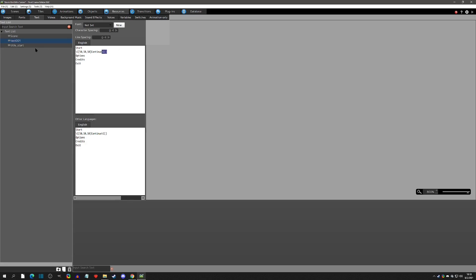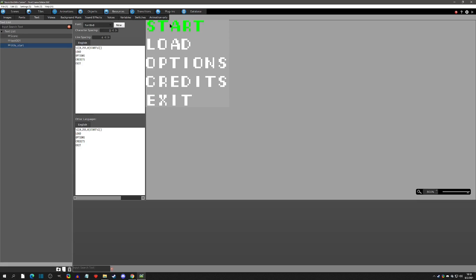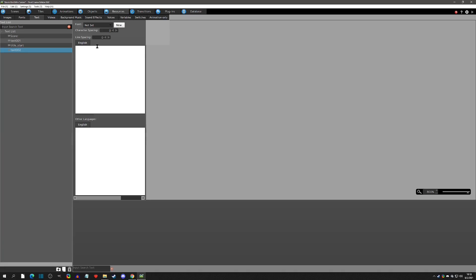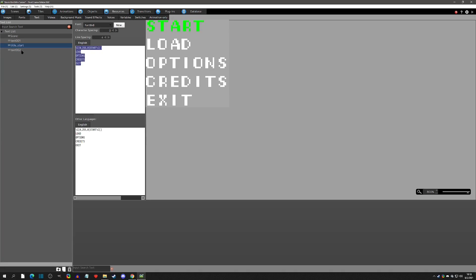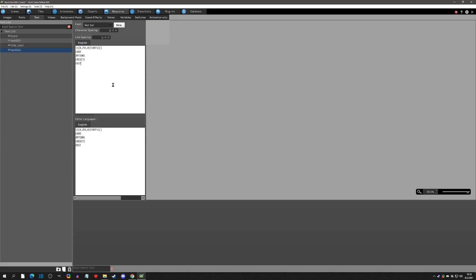There's our text tag. The next thing we're going to do is create one where Load is the green one, then one where Options is green, and so forth. I'm probably going to speed this up and you'll just see a bunch of copy-pasting and reordering of the text tags.